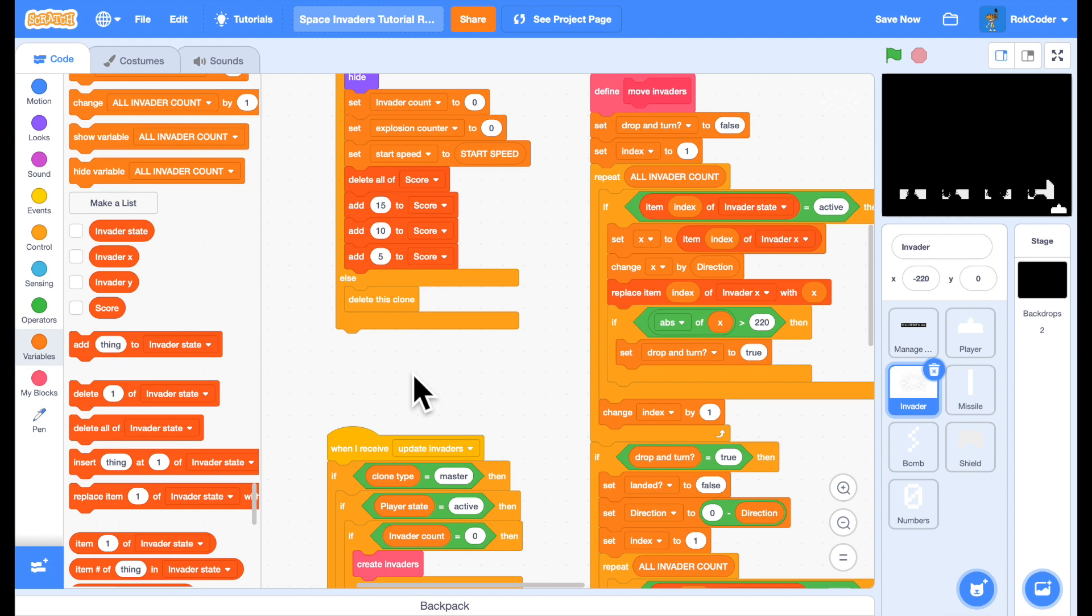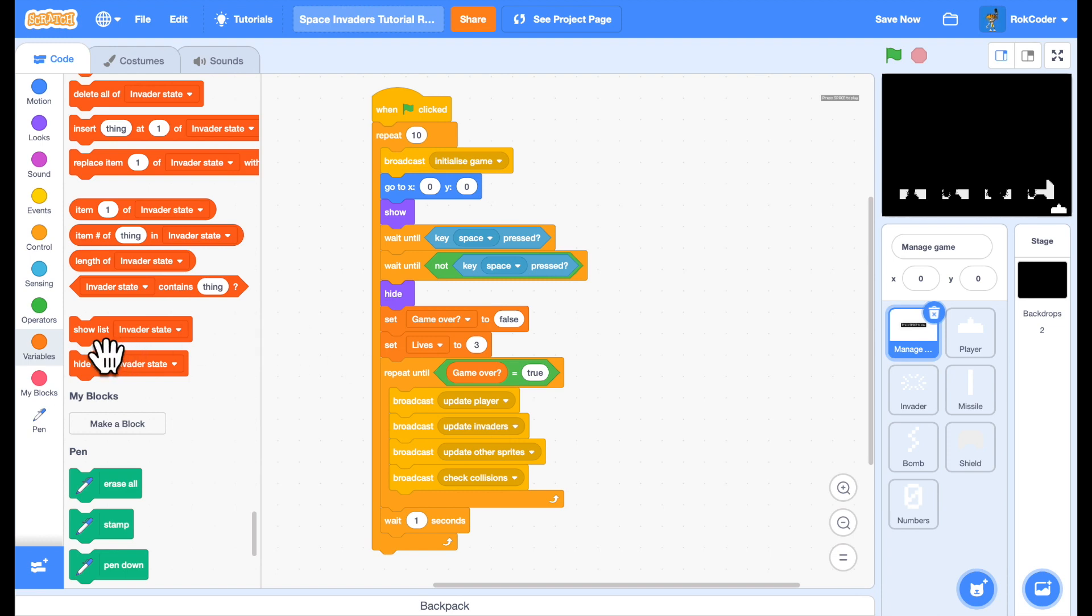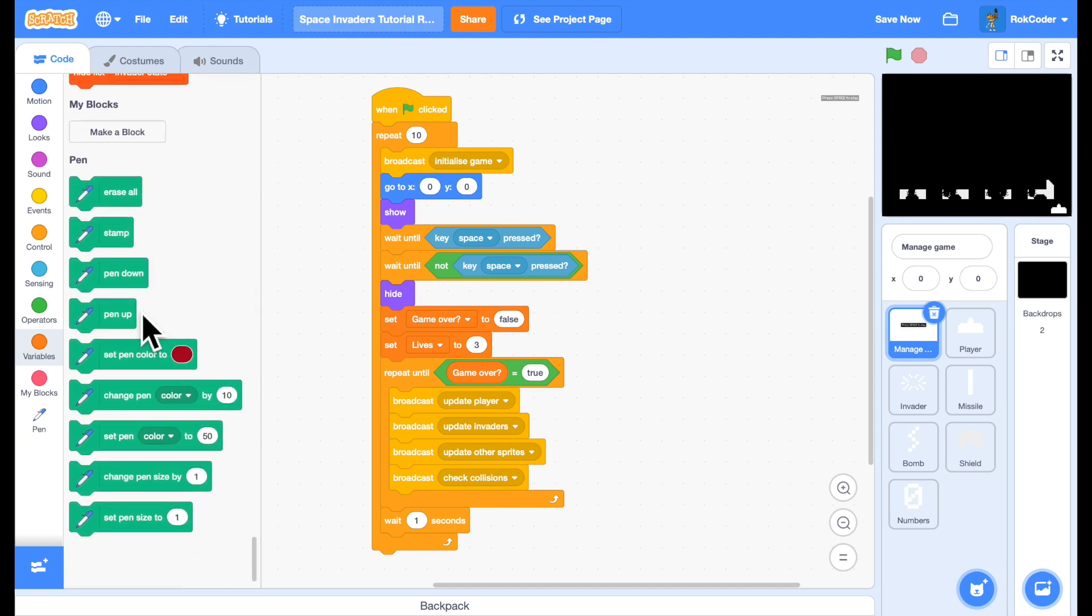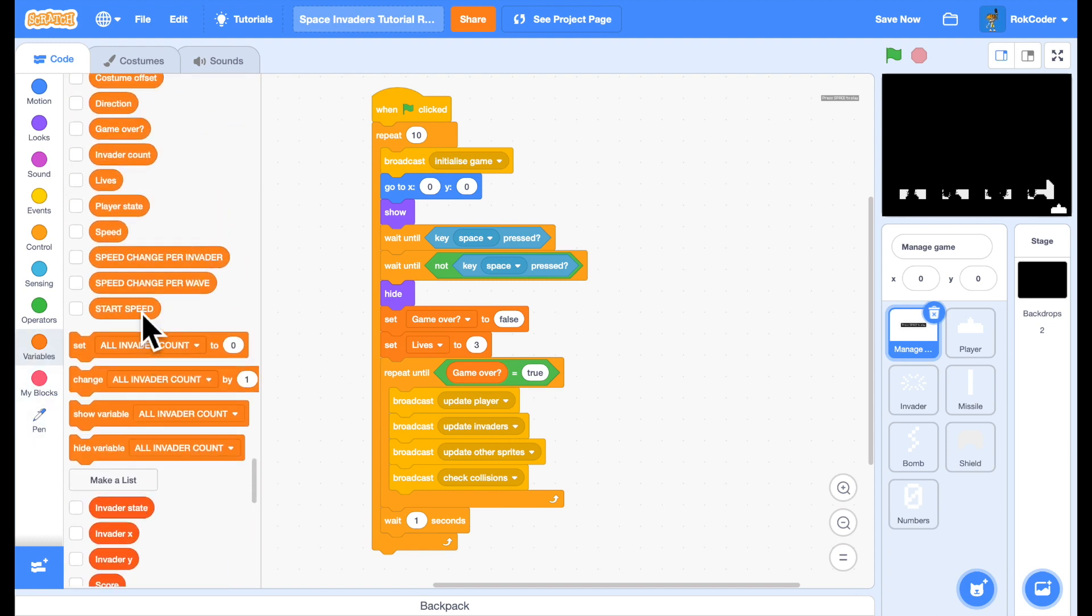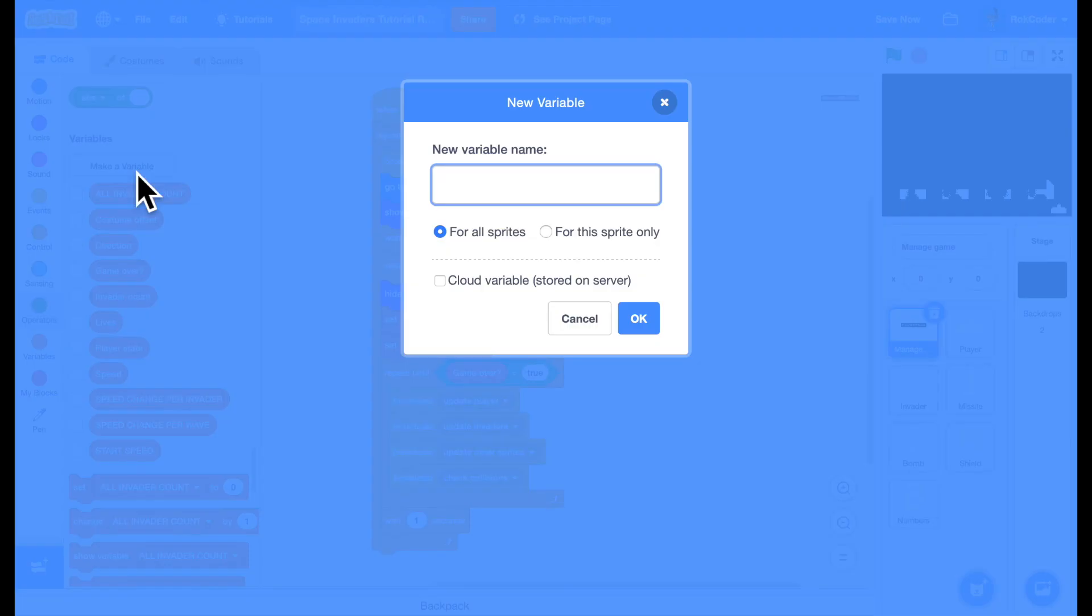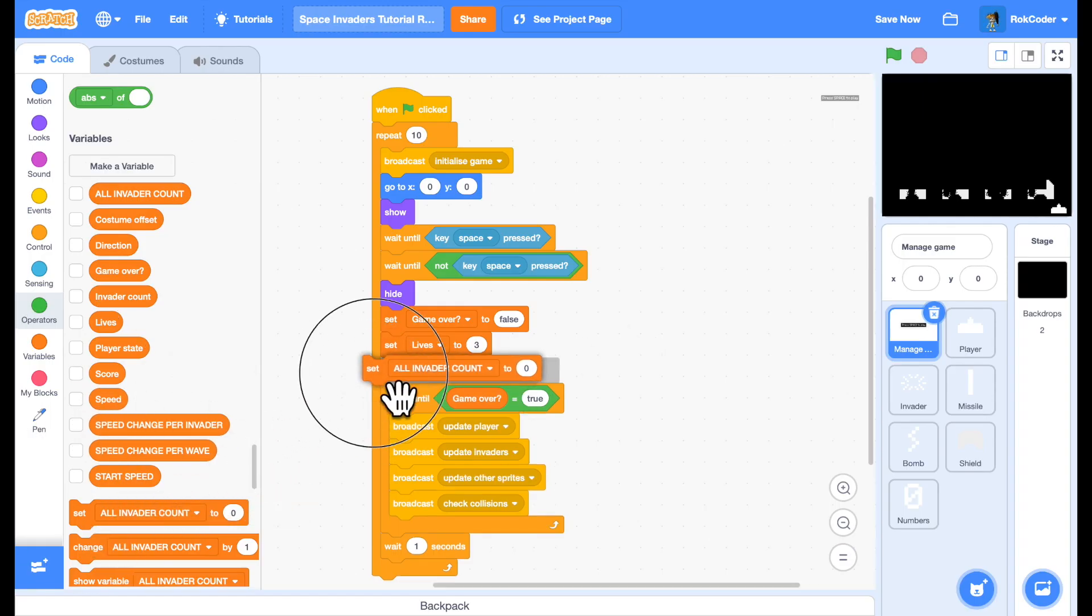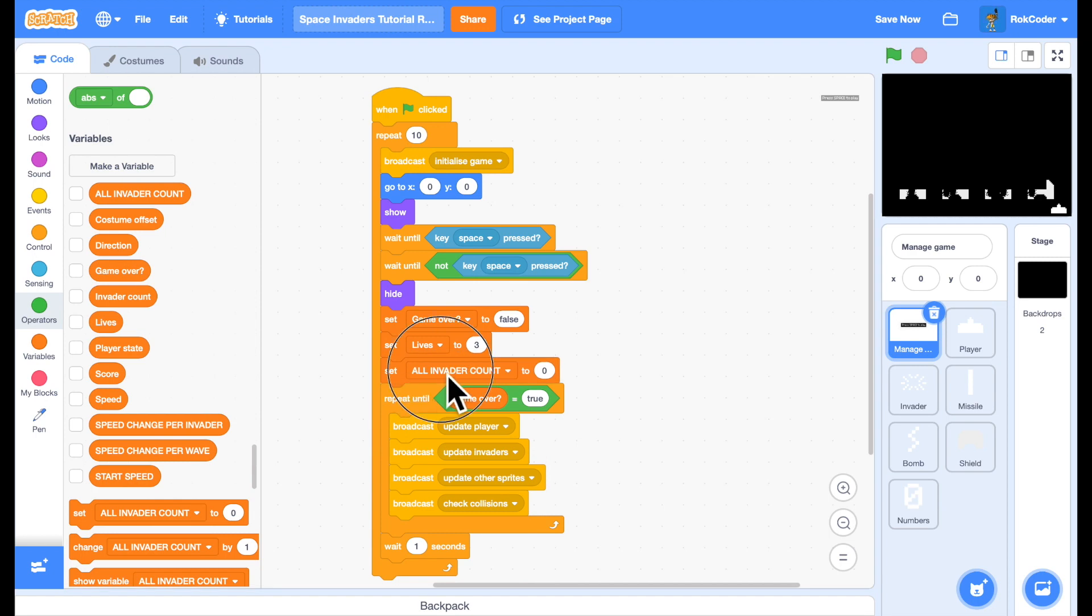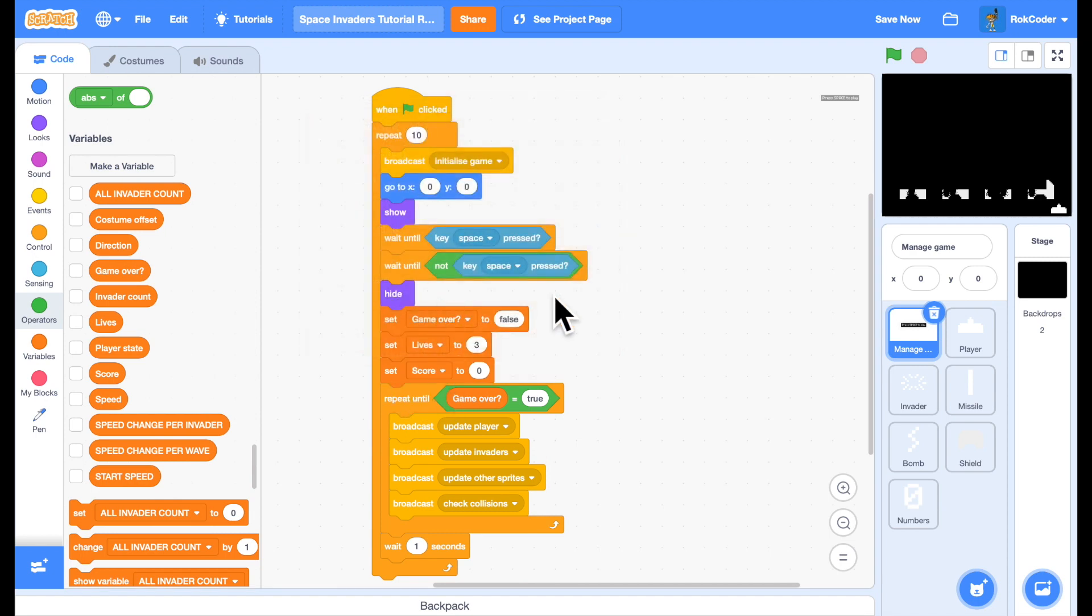Now we're going to also want to make sure that when we start the game our score is zero. On top of that we should actually make sure we have a score - make a variable for all sprites called score. And when we initialize lives we'll also initialize score to zero.